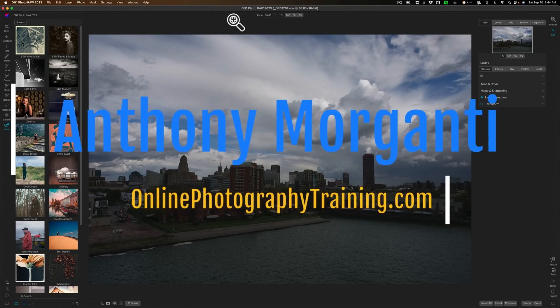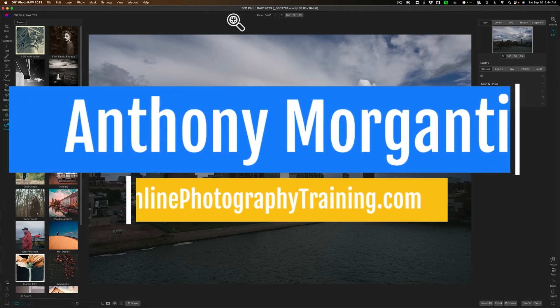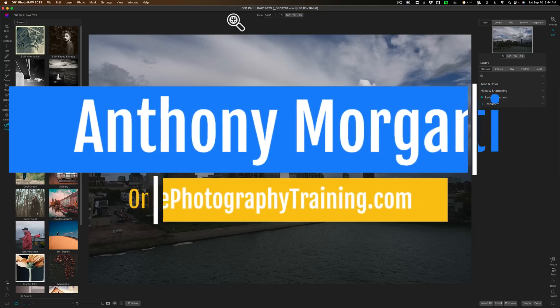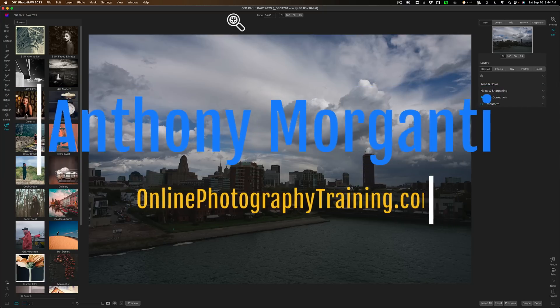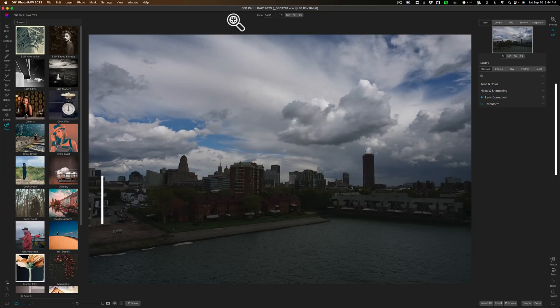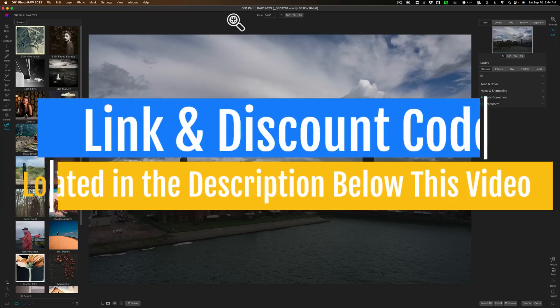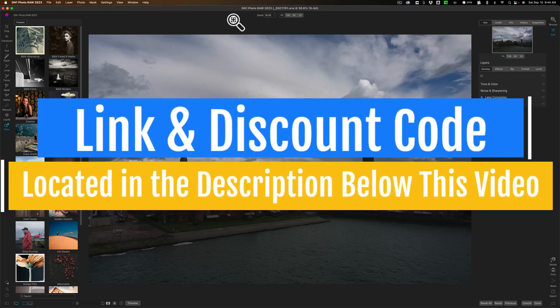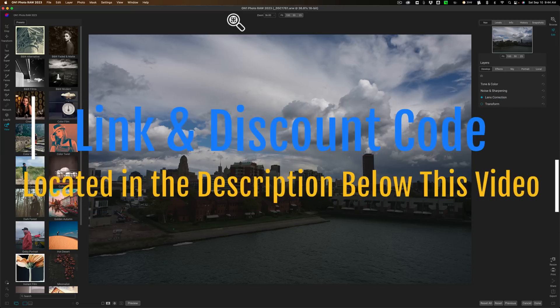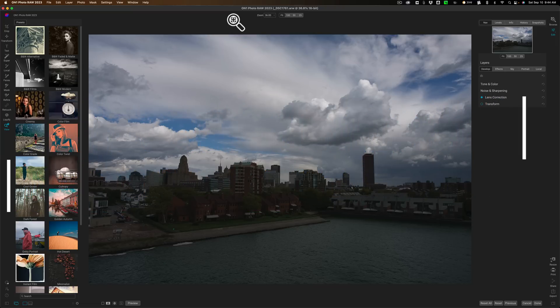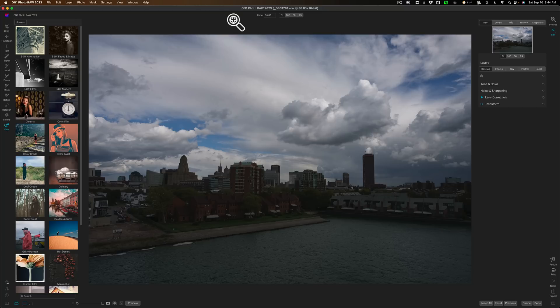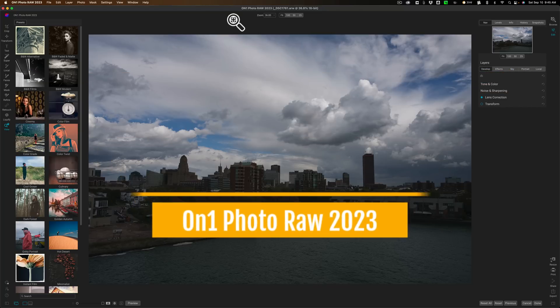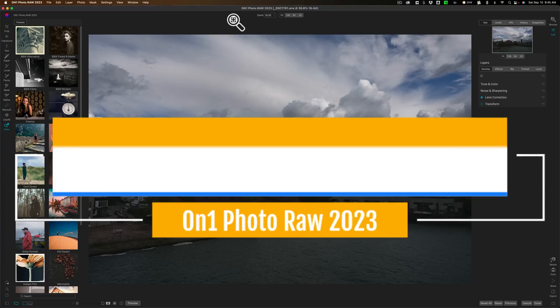Hi everyone, Anthony Morganti here. I was fortunate enough to get a pre-release copy of On One Photo Raw 2023. It is loaded with new features, and I have to say, I am very impressed. Over the next couple weeks, I'll be doing videos covering all of these new features.